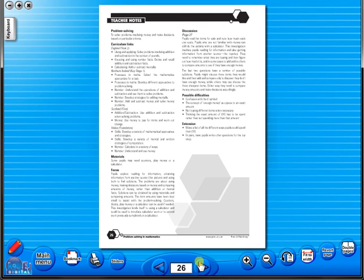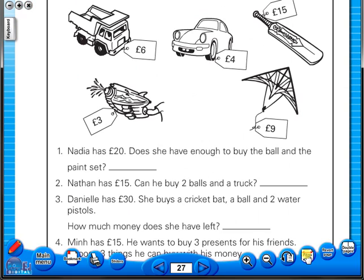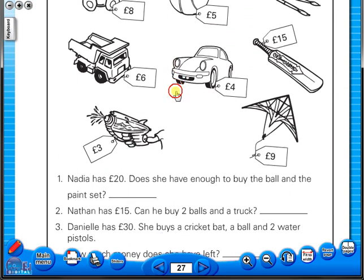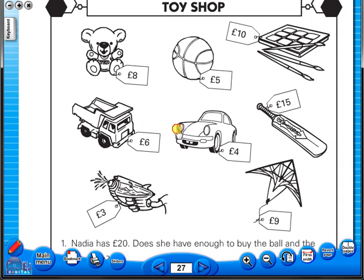The single page view may be used for the teacher to display the worksheet on the interactive whiteboard. To alter the size of the page on the screen or the interactive whiteboard, use the icon fit to width, like so, or by using the zoom in or zoom out icons here.